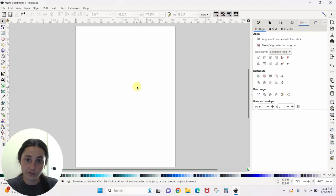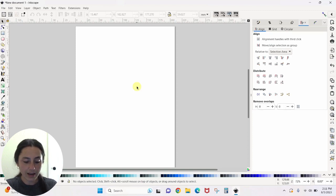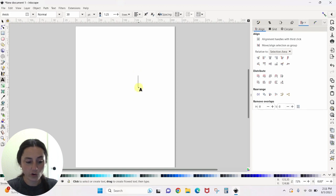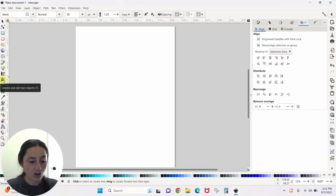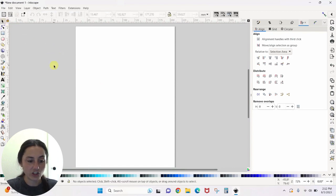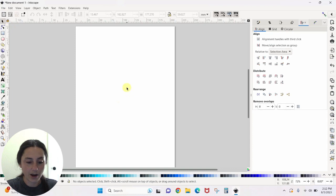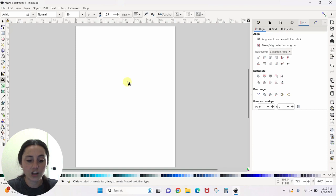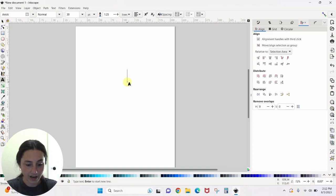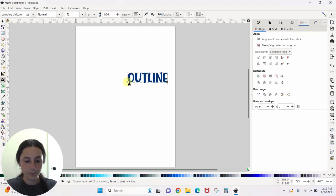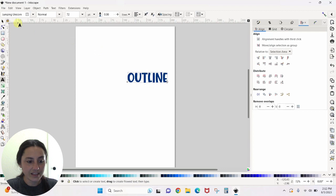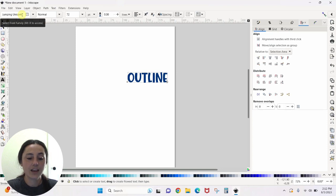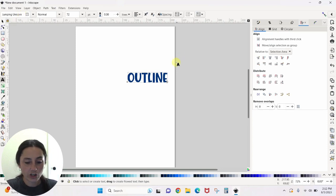So first of all, we want to bring in some text. You can type a T and then click and it will bring up your cursor for you, or you can come over here, click on your text tool and then click your screen. No matter what, after you get your text icon, you have to click on the screen or you won't be able to type. So we've got that. Let's type the word outline. This font is called Jumping Unicorn. I will link to it. I got it from Creative Fabrica and it's a really cute font.